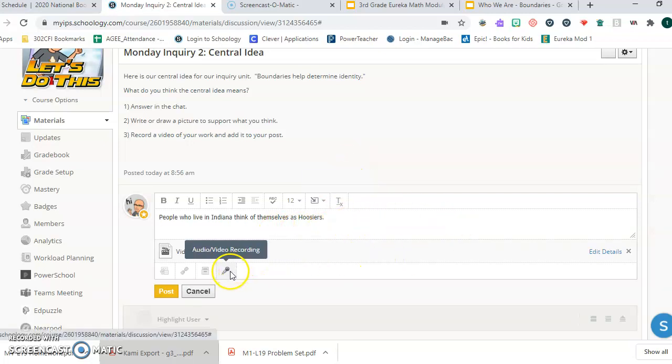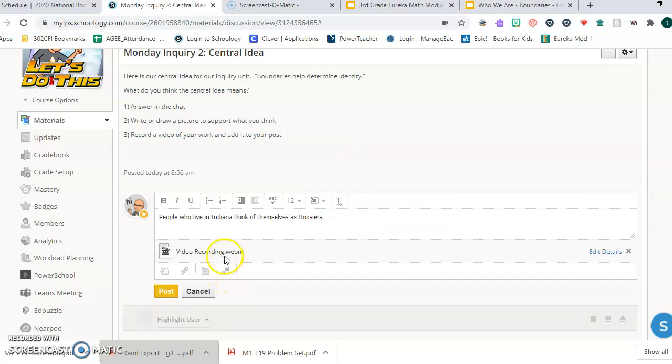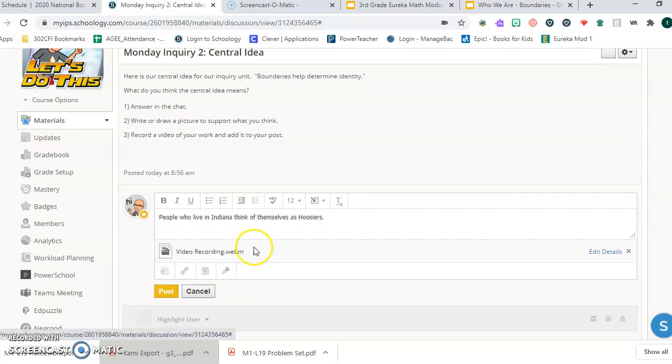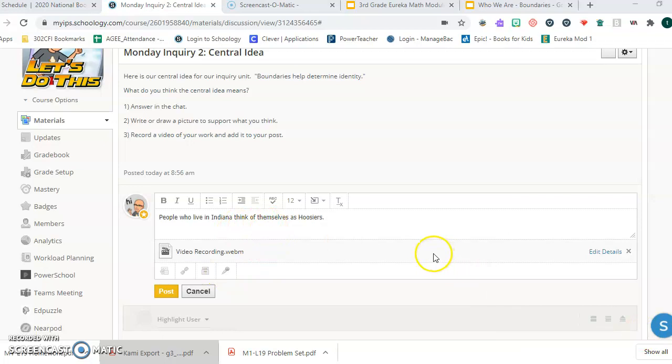Don't forget you need to add a video of the writing or drawing that you've done to support your thinking in this assignment. All right, good luck and do your best. Have fun with this.